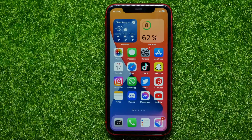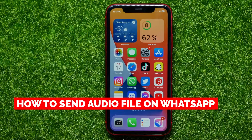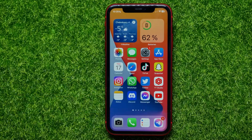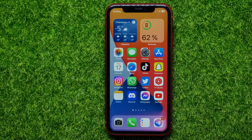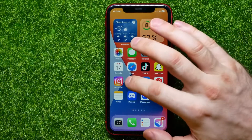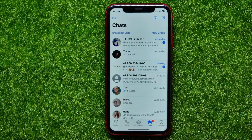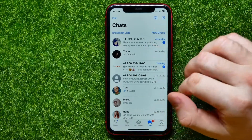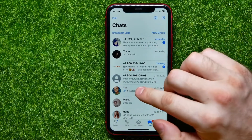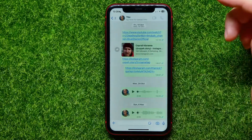In this video I'm going to show you how to send an audio file on WhatsApp. That is quite simple and easy to do, so let's begin. First, open up WhatsApp and then get into some conversation.